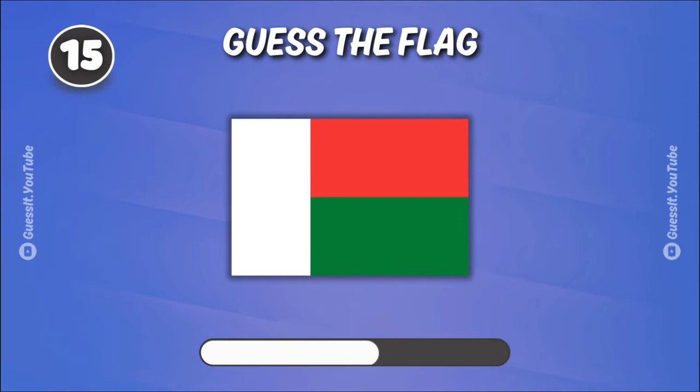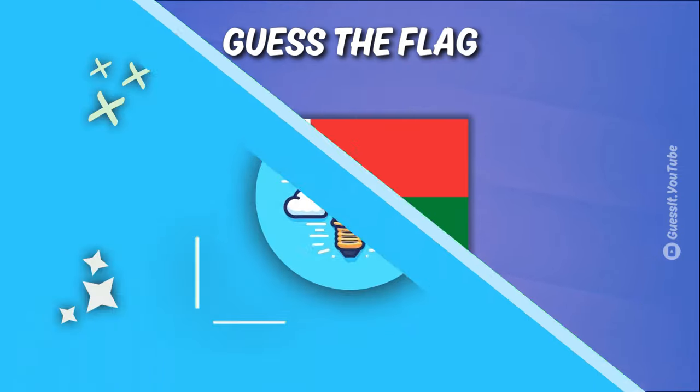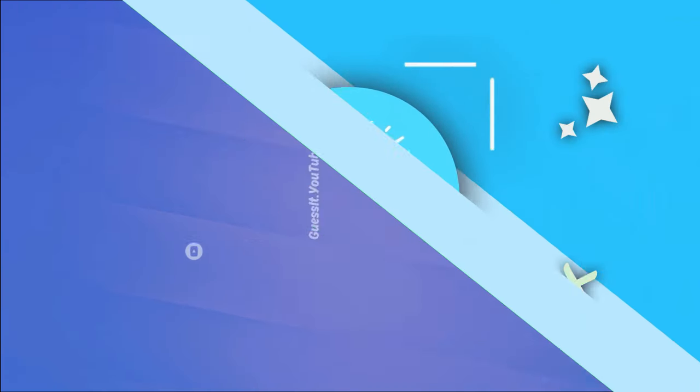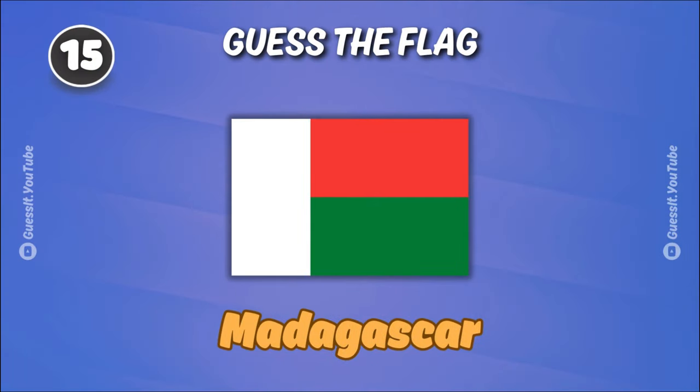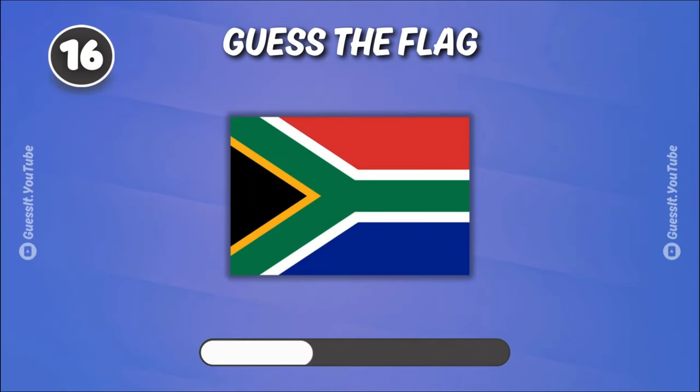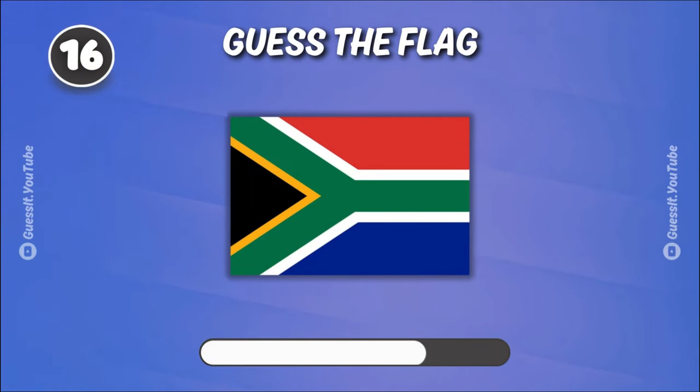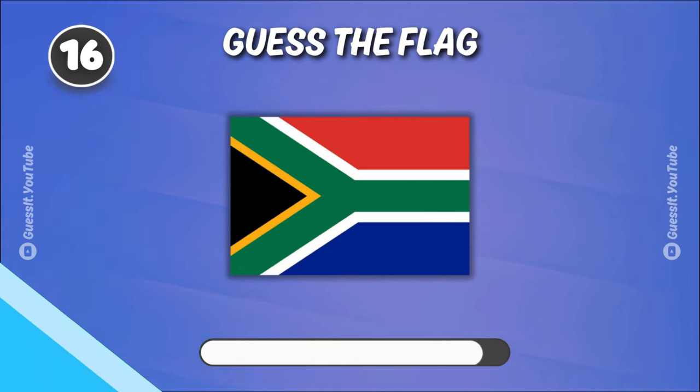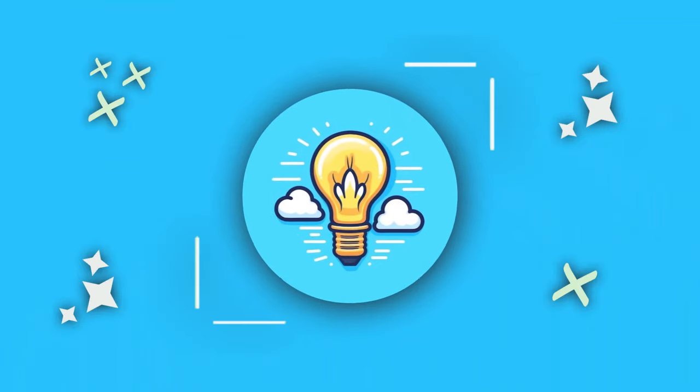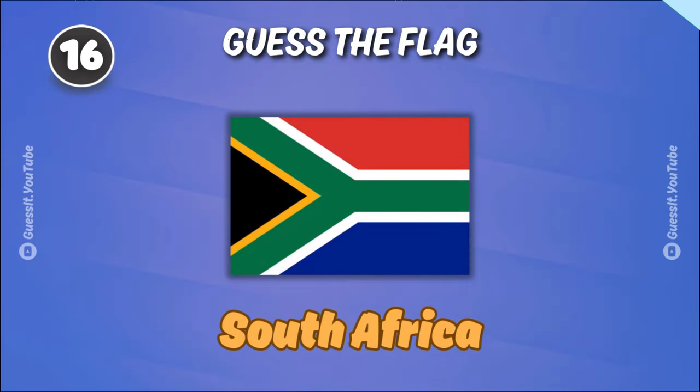Is that your best guess? Madagascar. Is this one? South Africa.